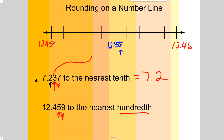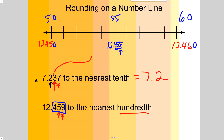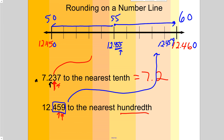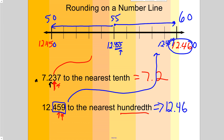Fifty-five is right in the middle because halfway between fifty and sixty is fifty-five. Since our value is four hundred fifty-nine thousandths and the midpoint is four hundred fifty-five, twelve and four hundred fifty-nine thousandths falls above the midpoint. Remember, anything from the midpoint rounds up, so it's going to round up to twelve and forty-six hundredths.